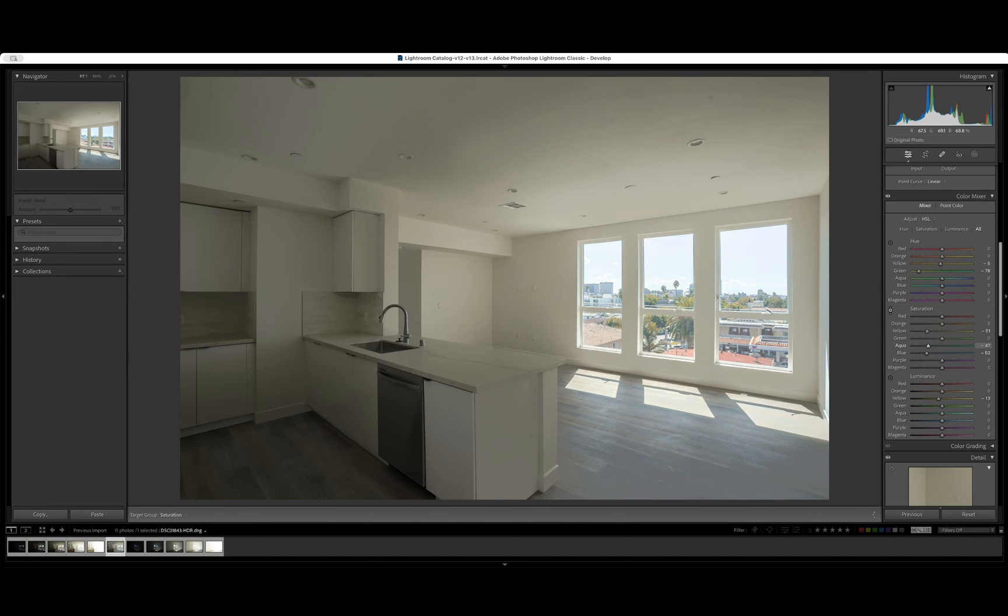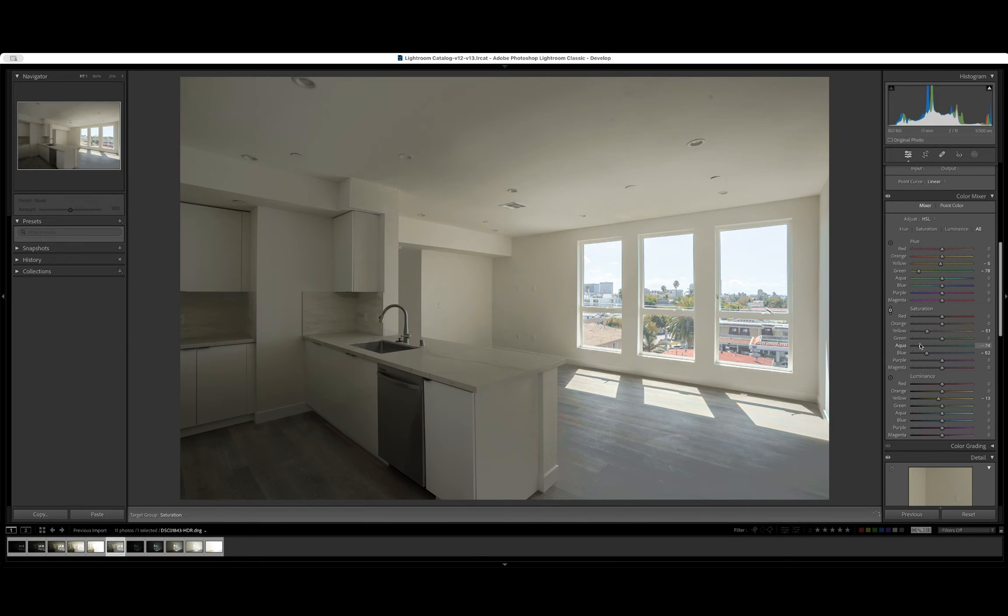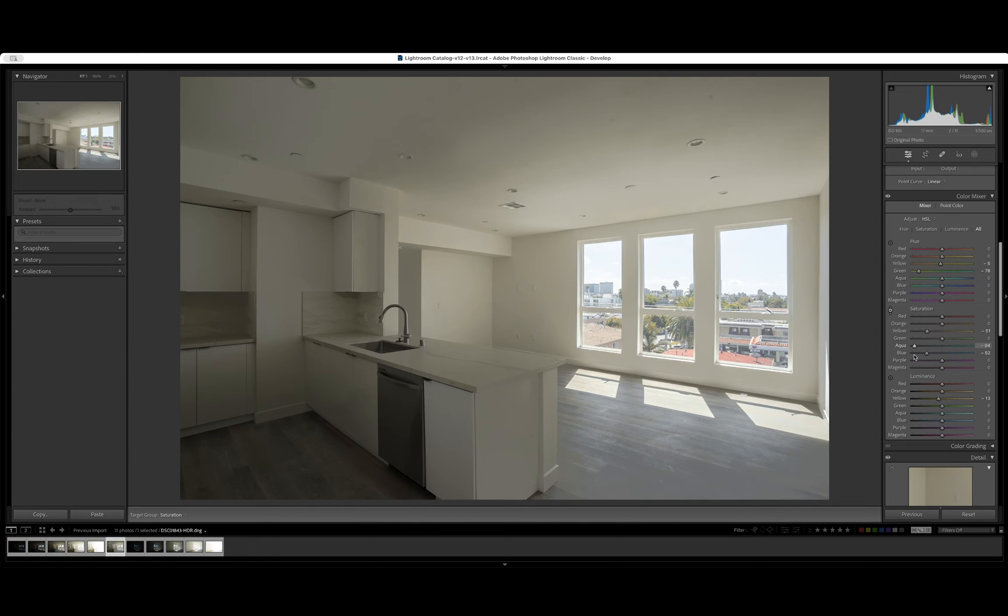So notice that. It corrected that just a bit, but it also affected the sky. Notice that right there. Look at that difference. So we're going to actually just reduce those aquas a bit and let's look at the blue here.